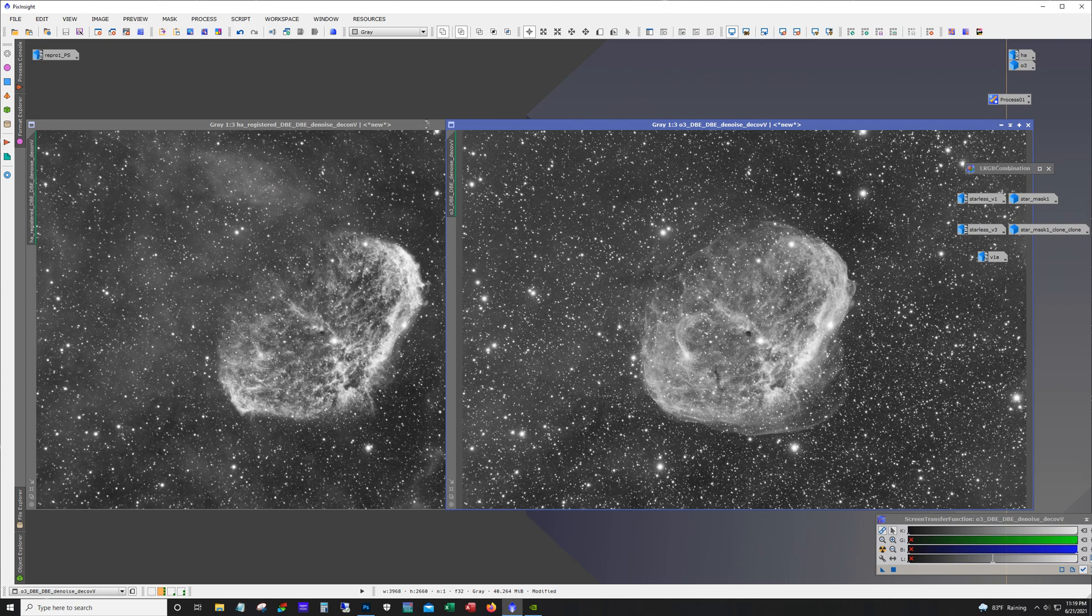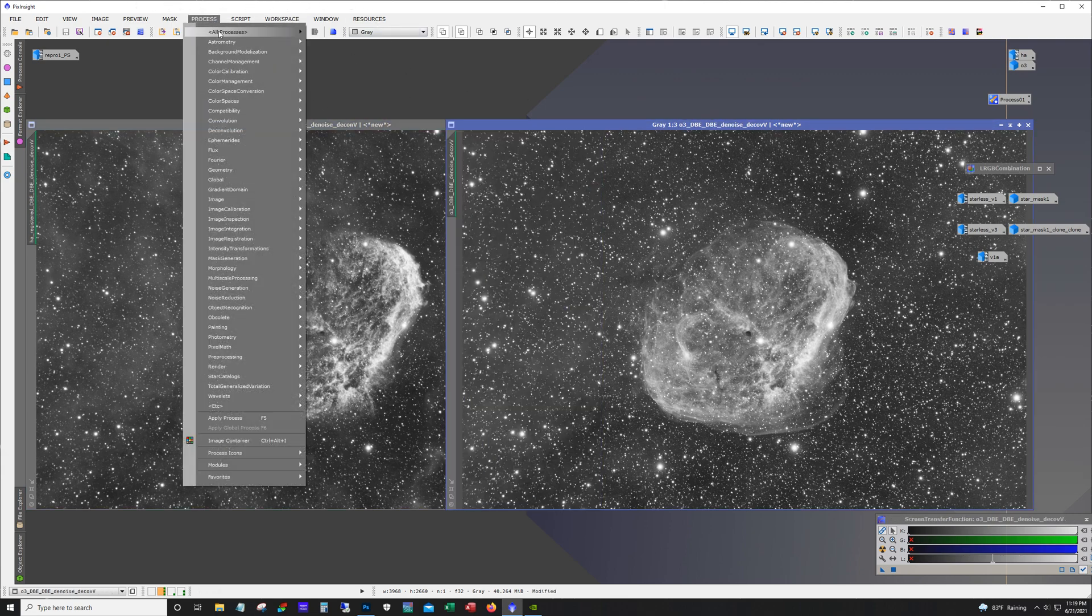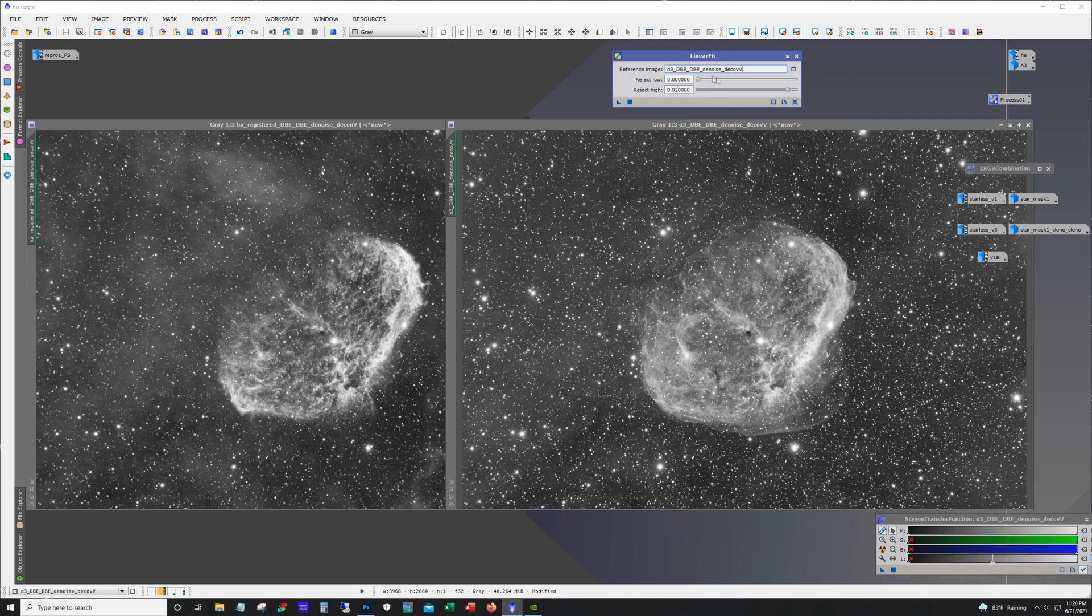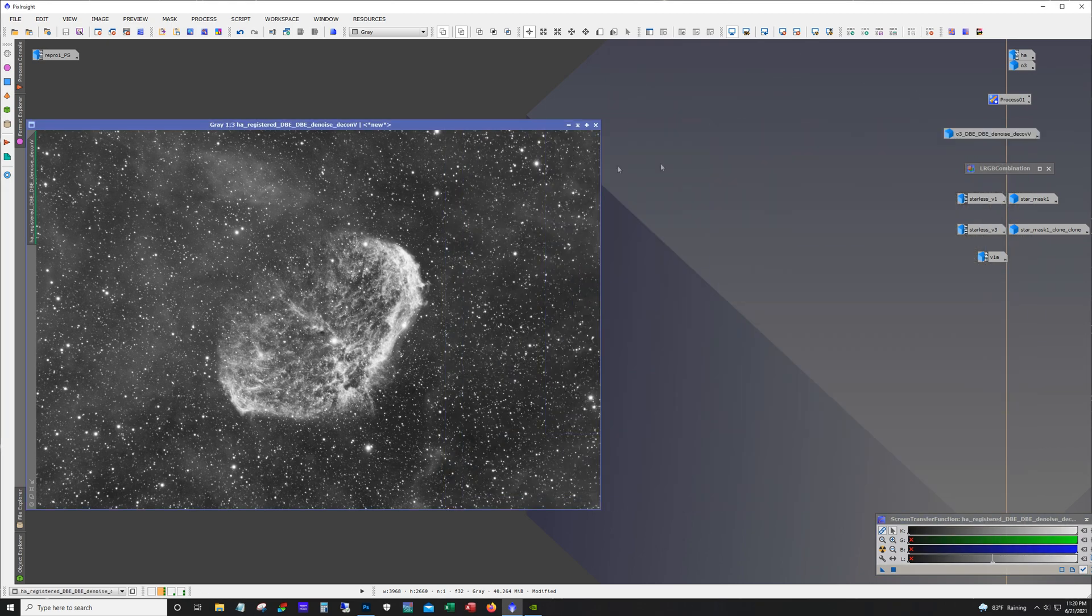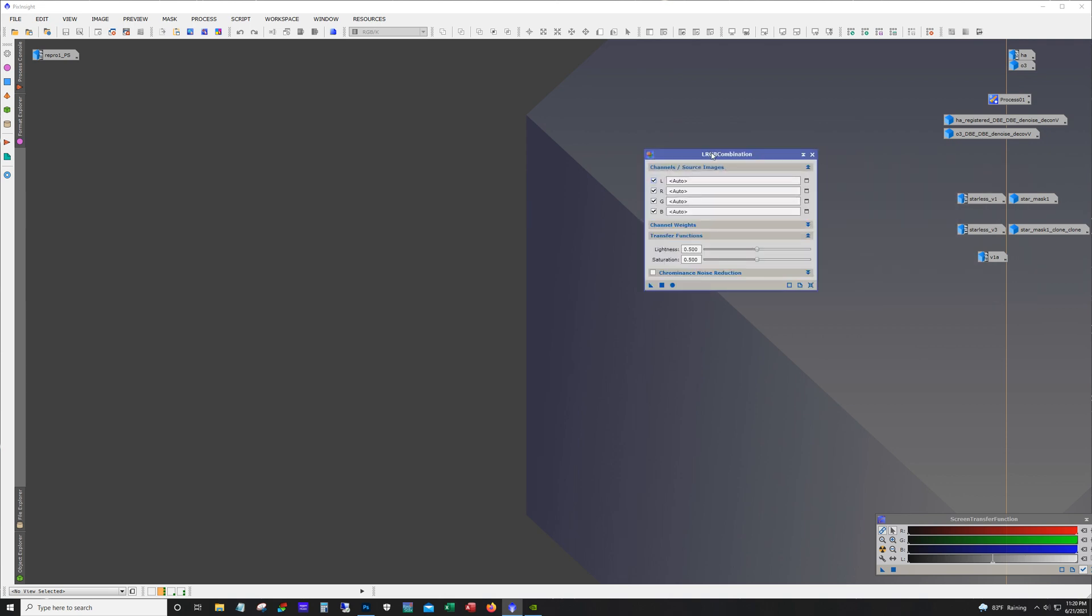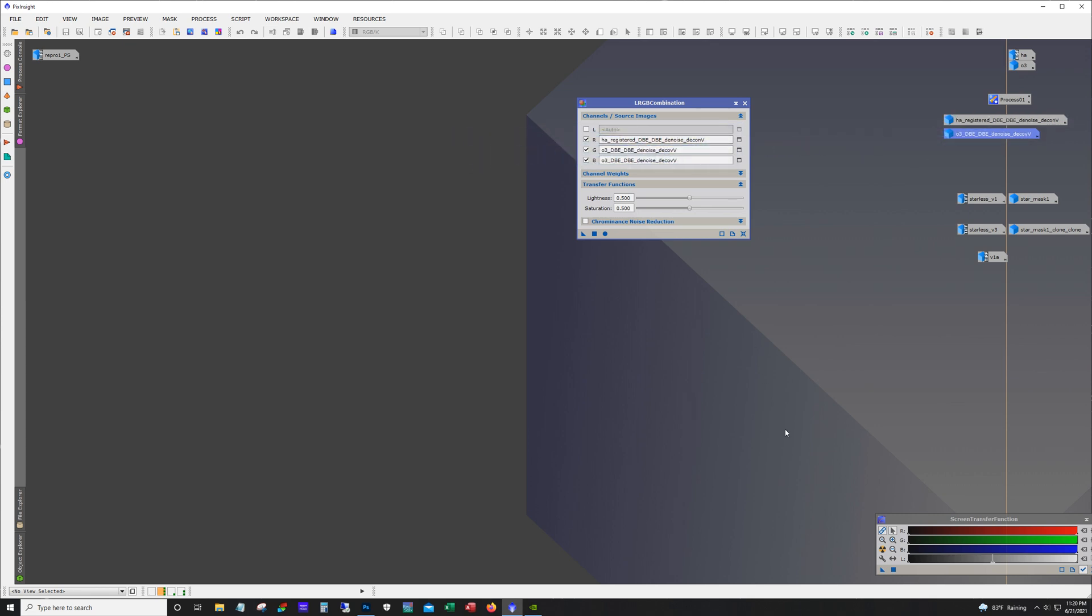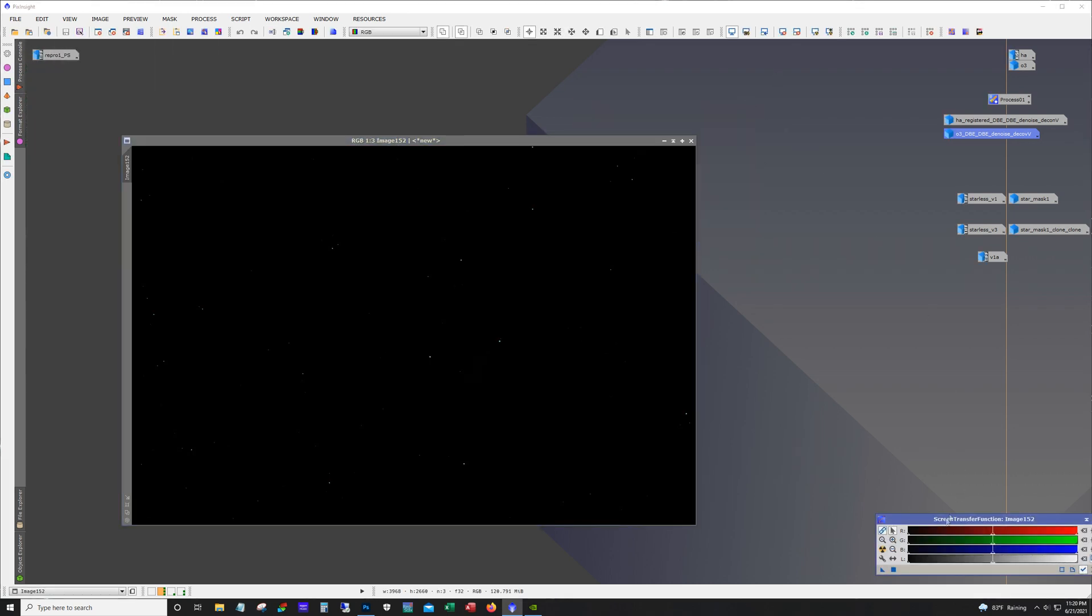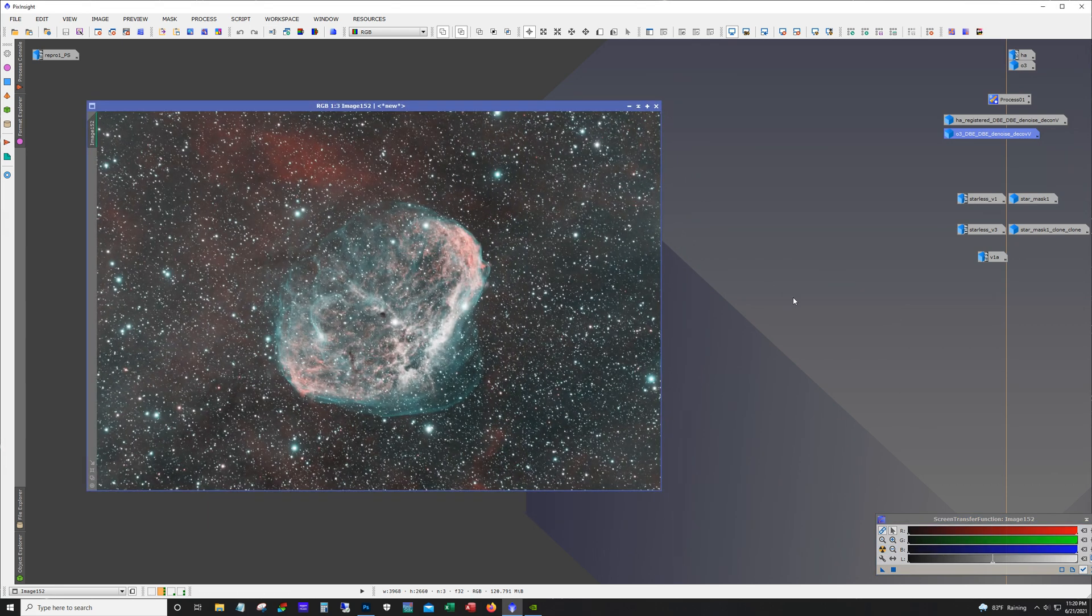But another way is to do a linear fit. And so what I did is I used the O3, you can see it's already there. So I used the O3 as the reference and I applied it to the HA. And so that matches the HA signal to the O3 signal. And what that gives us, just use the LRGB combination tool, HA red, O3 green and O3 blue. And this is what we get.